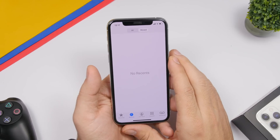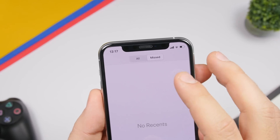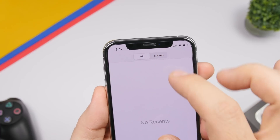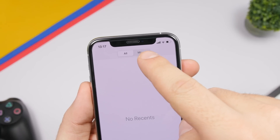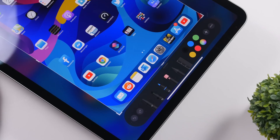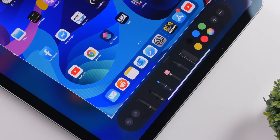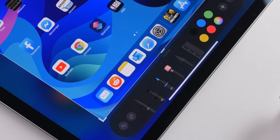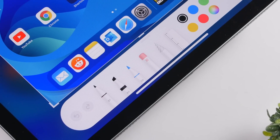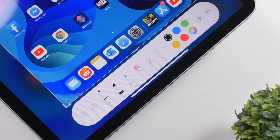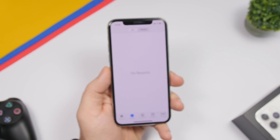You can actually see glimpses of this design style within iOS already. If you go to the Phone app, at the top where you switch between 'All' and 'Missed' calls, you can see that design with shadows and depth. You can also see it in the screenshot markup tools on iPad OS. So this design style already exists in parts of iOS, and hopefully it will come fully to iOS 14.